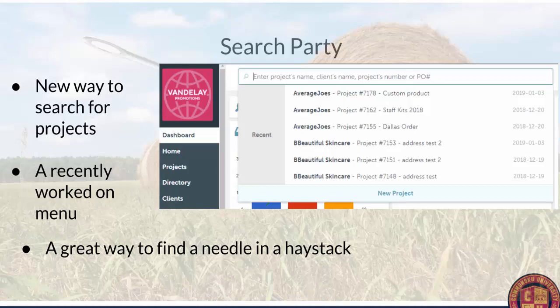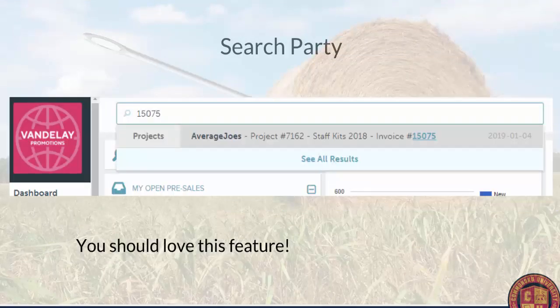Next, we have the Search Party. We upgraded our search bar at the very top — it's now kind of your recent menu, showing your last six projects you've worked on. It's also a way to start brand new projects. You can type in the actual project number and it will find that project for you. No longer do you have to go to the search page and scroll down to the sales order and click on the number — it'll pull it up and you can click on the invoice number and it takes you straight there.